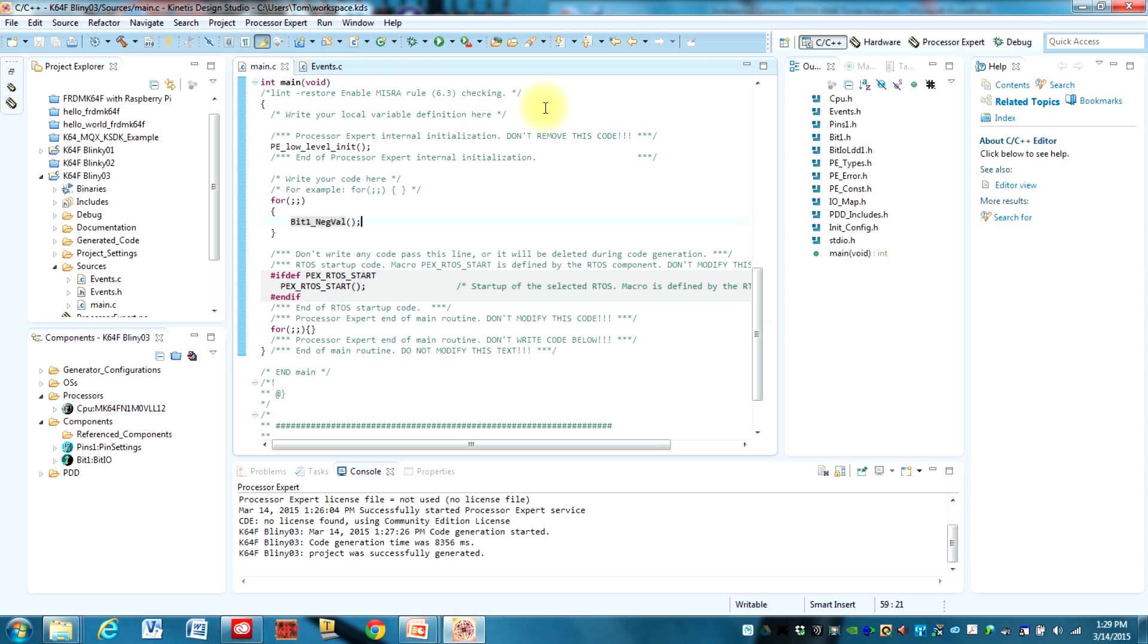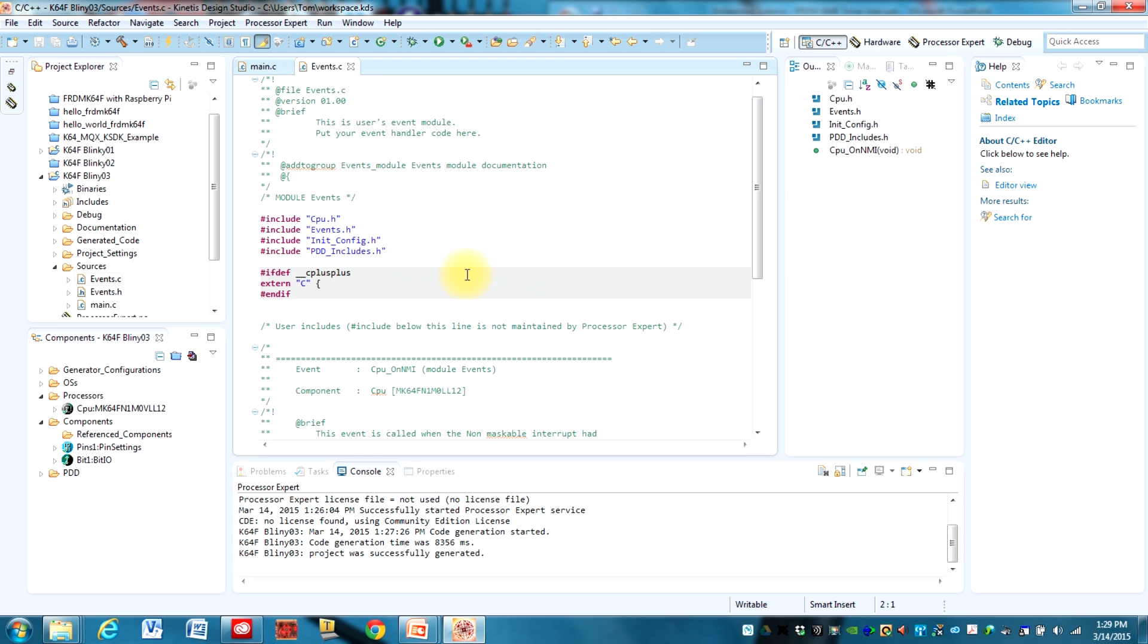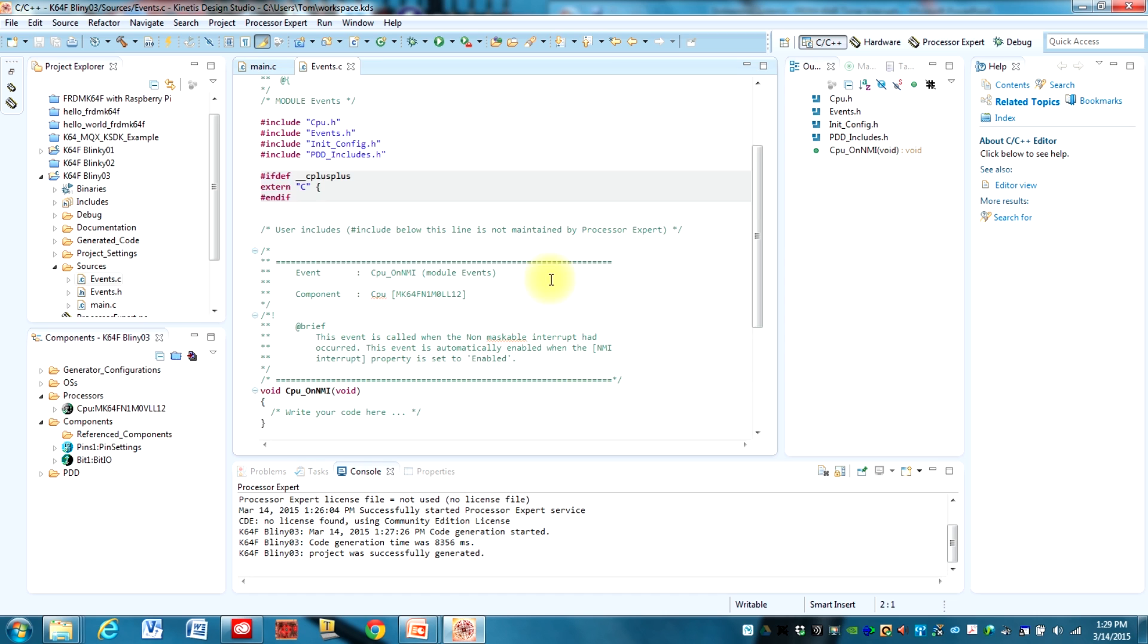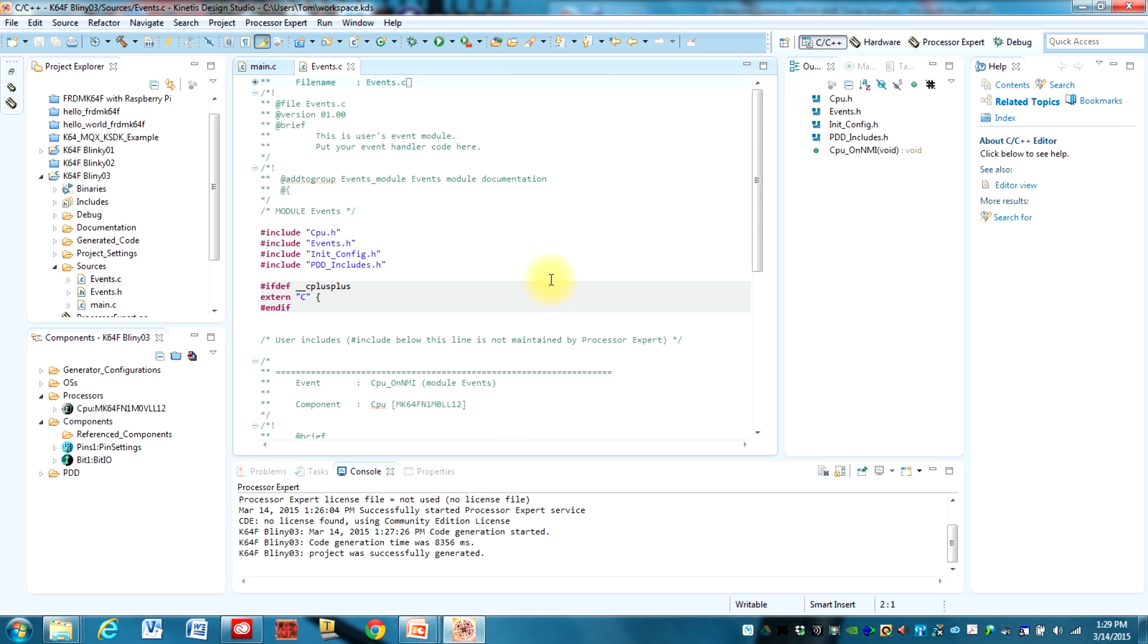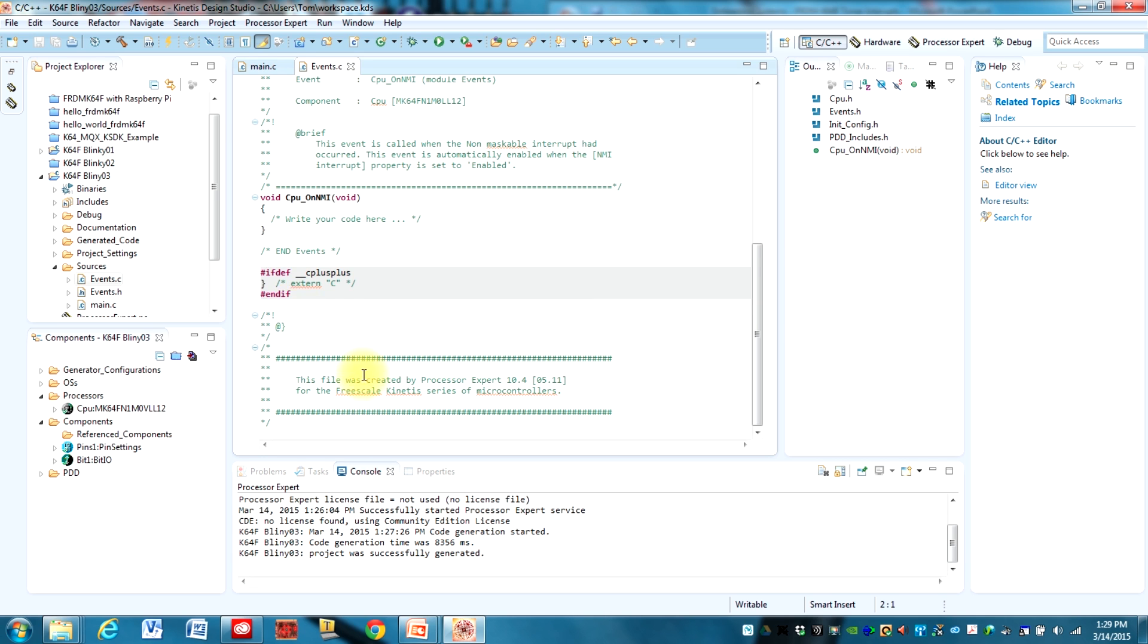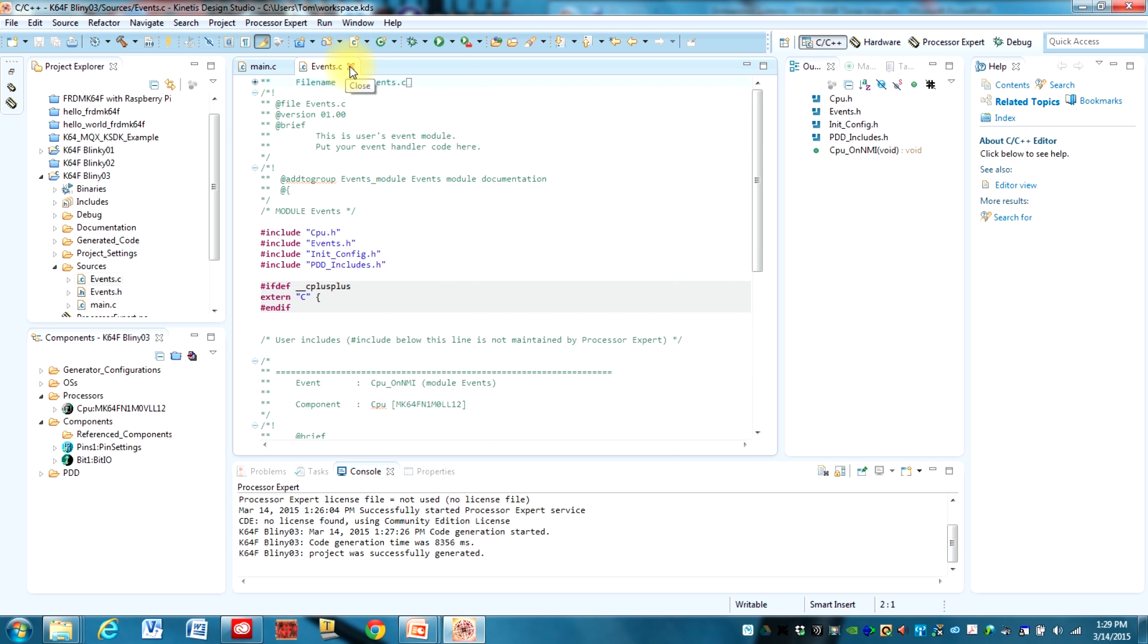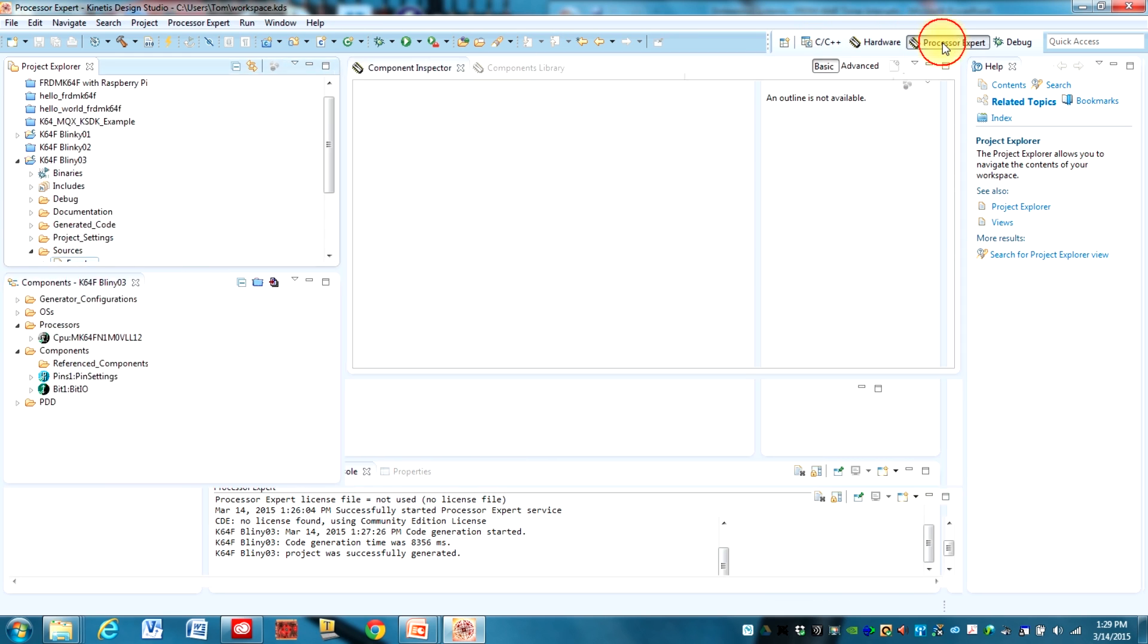So in Kinetic Design Studio with ProcessorExpert, our interrupt service routines are going to be in events.c. I have this open here and there's really not much here because we don't have much in the program. What an ISR is, an interrupt service routine, is basically just a set of instructions that executes when an interrupt is triggered. You'll see that we will add to this here in a minute. So let's go ahead and close those for right now and change our perspective to ProcessorExpert.